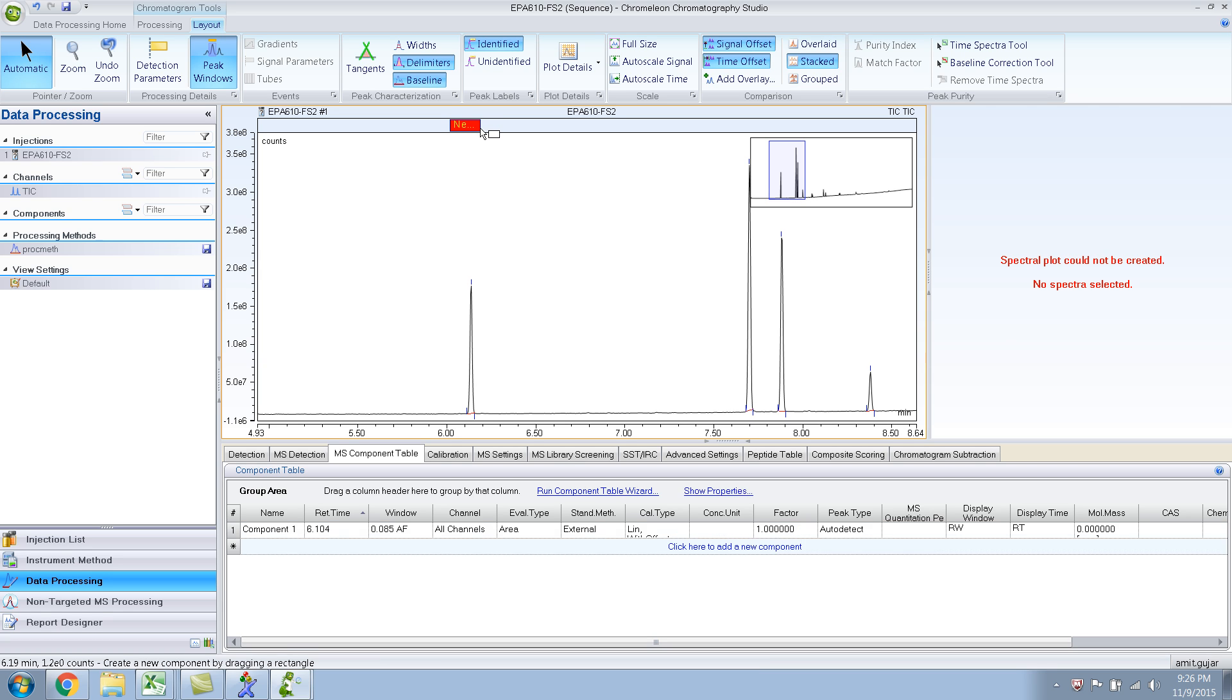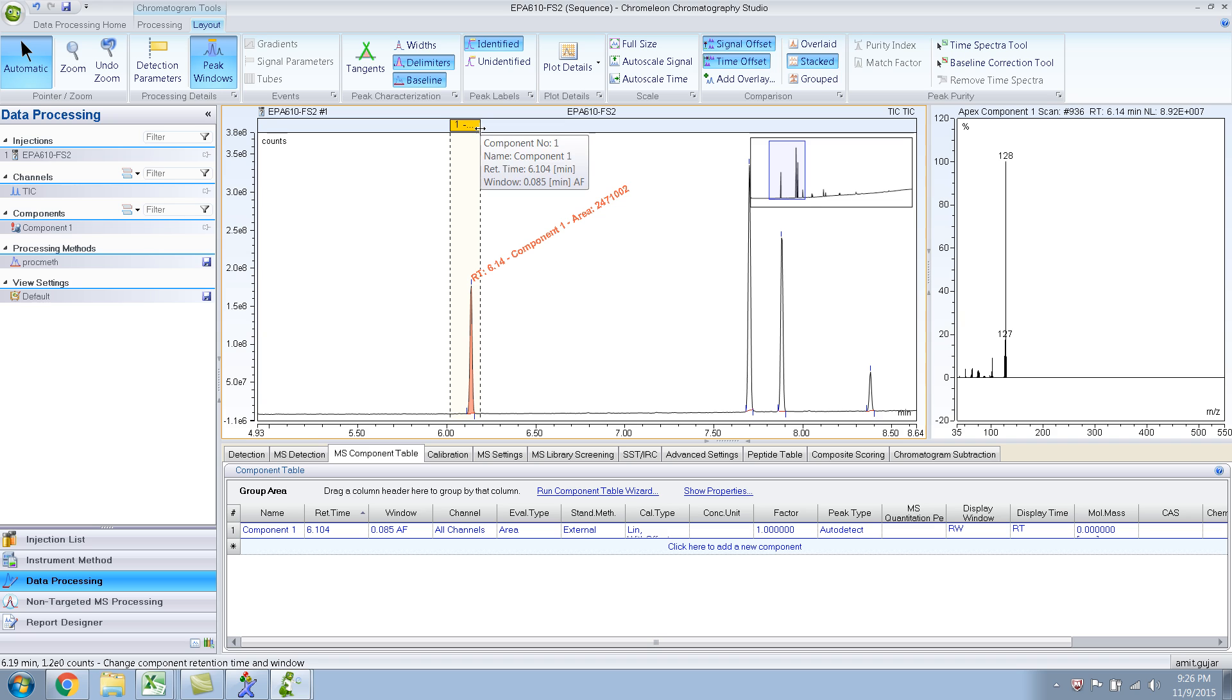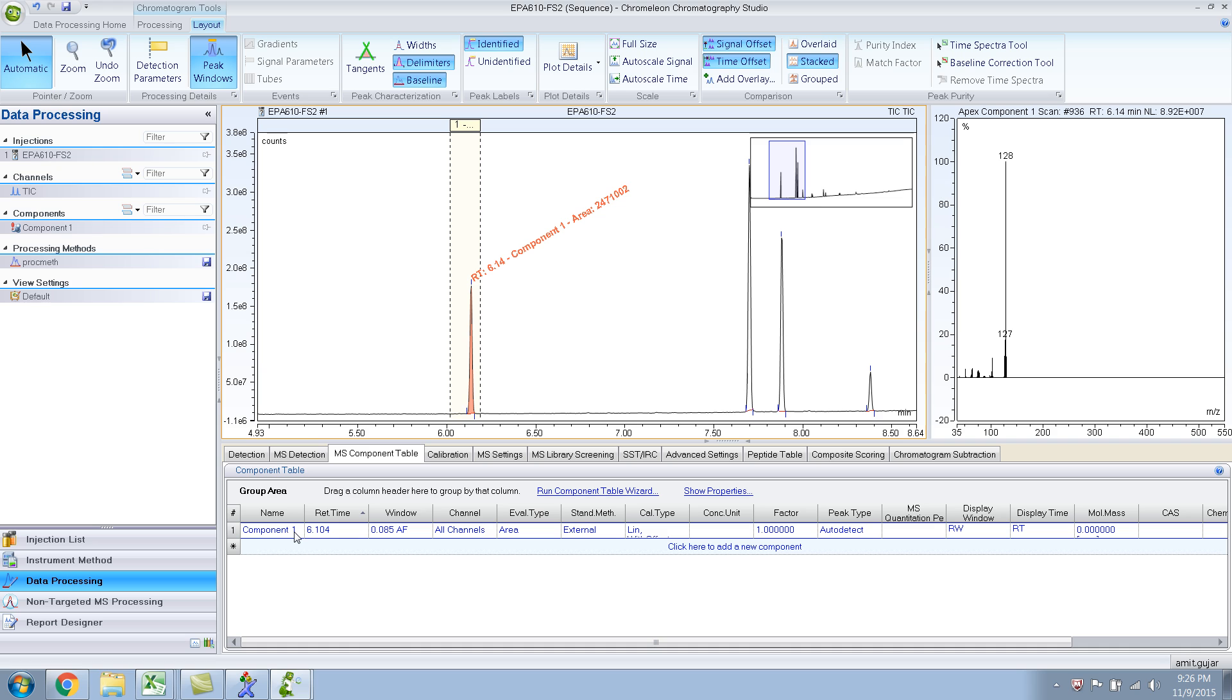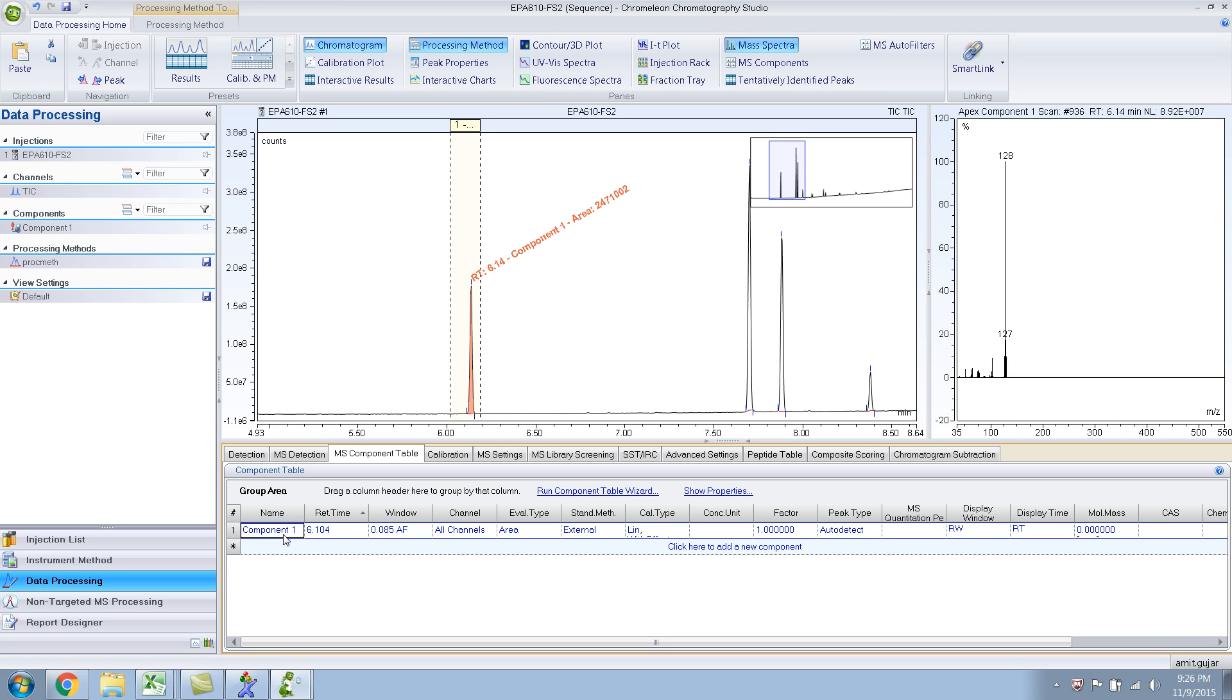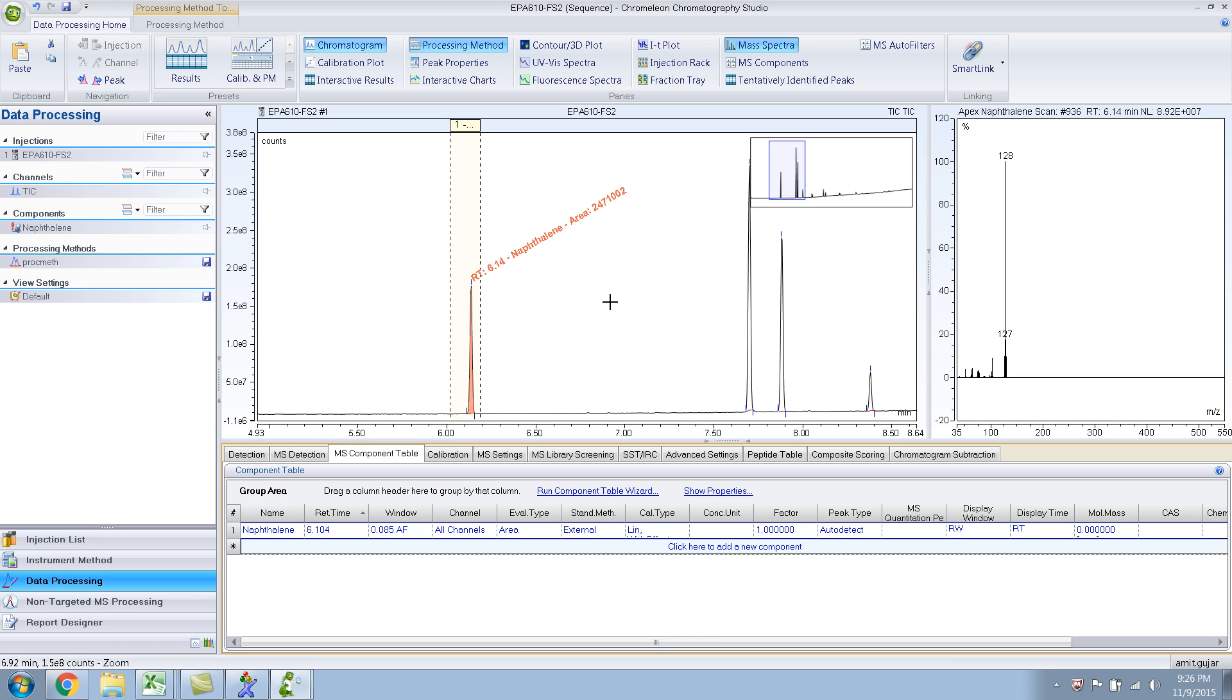So when you drag it, it automatically creates the compound in the MS component table for you. So obviously it has not named it because it doesn't know what it is, but it has automatically taken the retention time and the window for you. So this is a slightly easier way of doing things, even though you still have to type in the compound name. And press enter, and there you go.